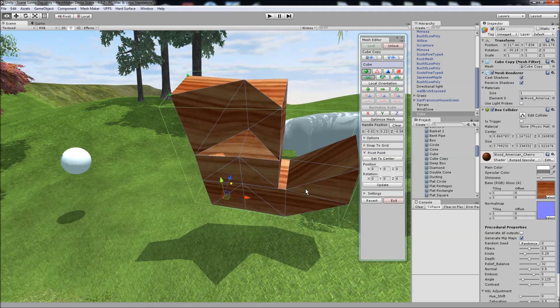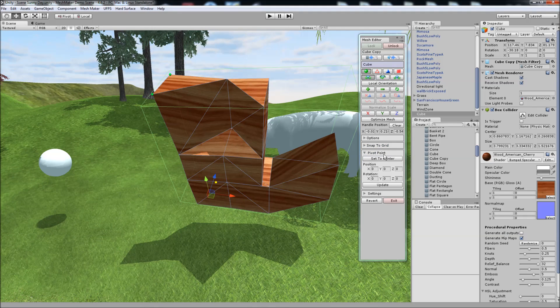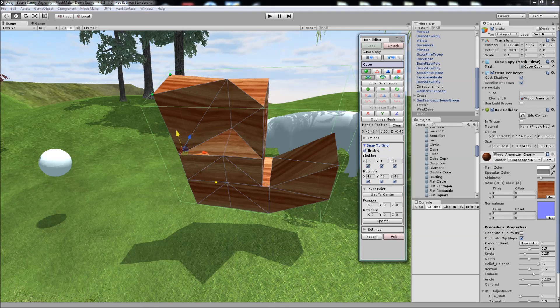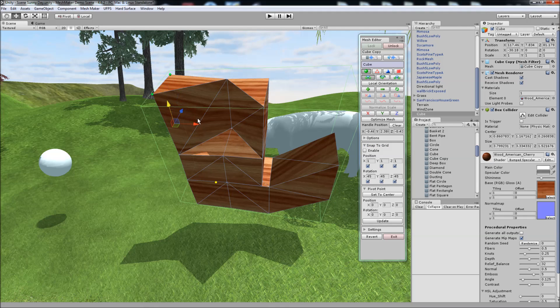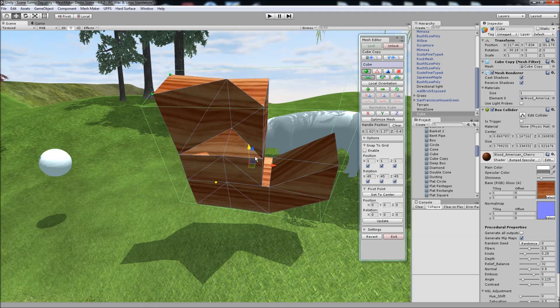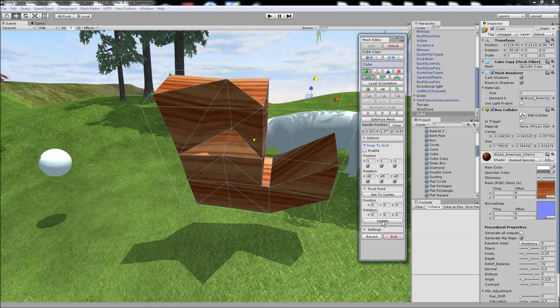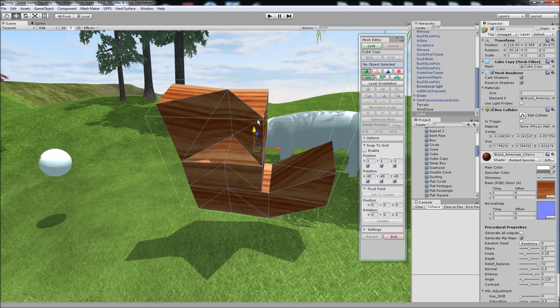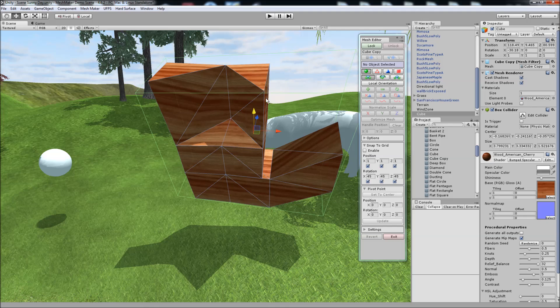And if we choose to, we can also change the pivot point. I'll just turn off snap to grid for now. As we move the handle, we might want to change the pivot point of this object to here. We click set to center and then click update. Just clear the handle position. Clear all the points. Unlock, and you'll see that the new handle position has moved to this point, or the new pivot point.